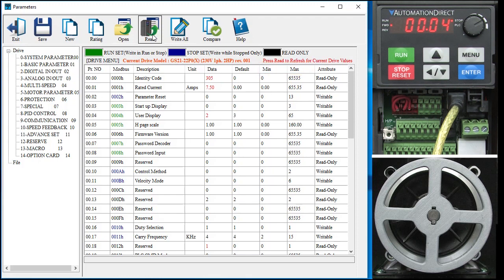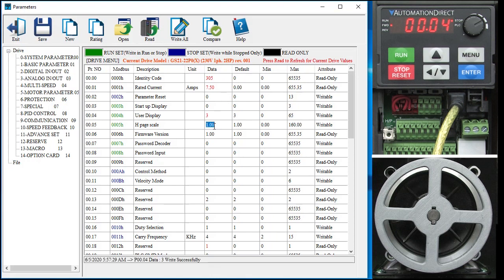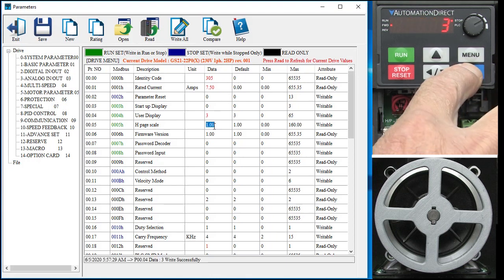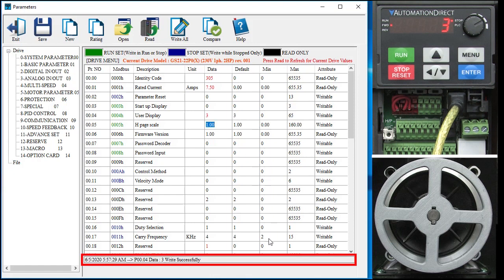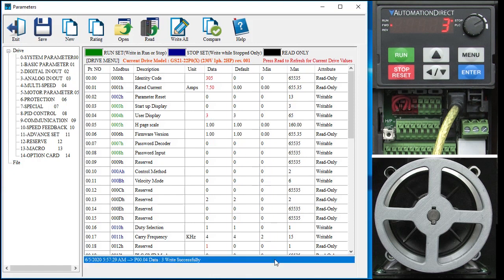Now writes on the other hand happen instantly. For example, let's change that user display back to a 3 and as soon as I hit return or even just click away from that cell, the drive gets updated. And look down here, there is a running log that tells us everything we've done since the last read from the drive. If I do another read, that log gets cleared out.